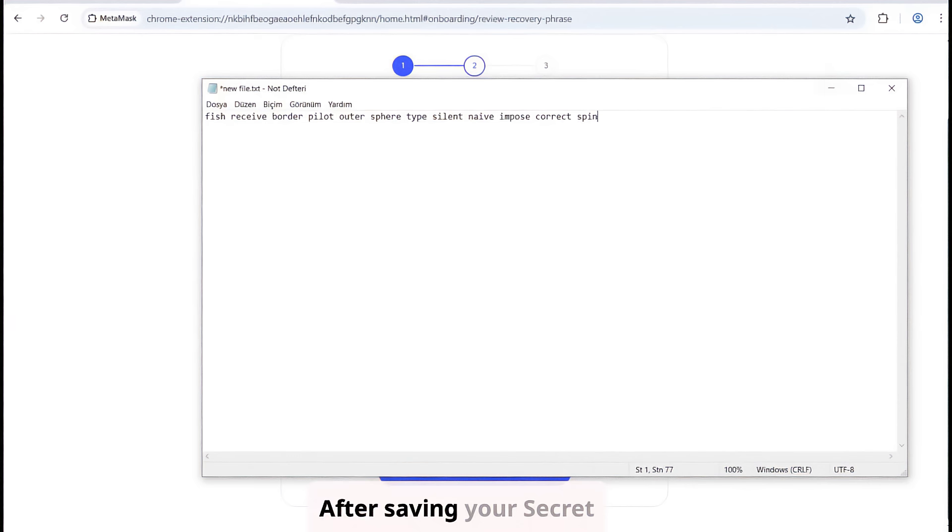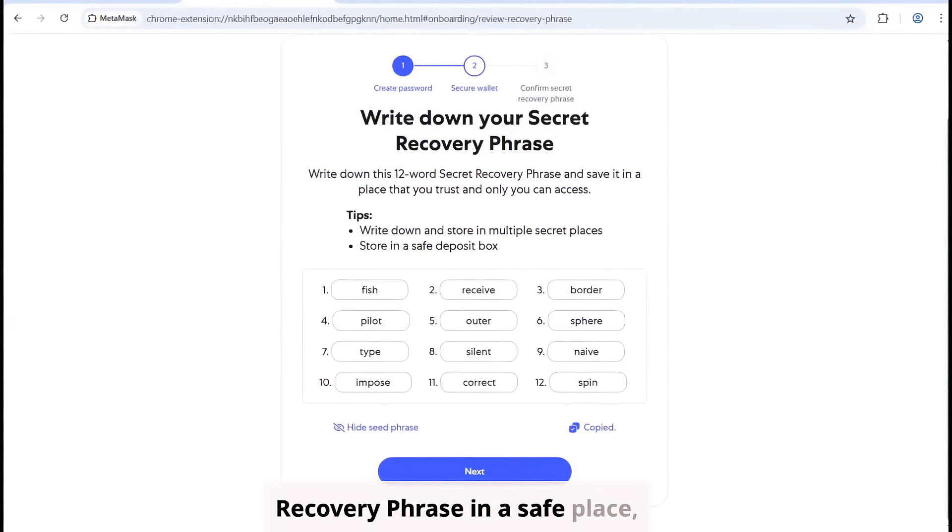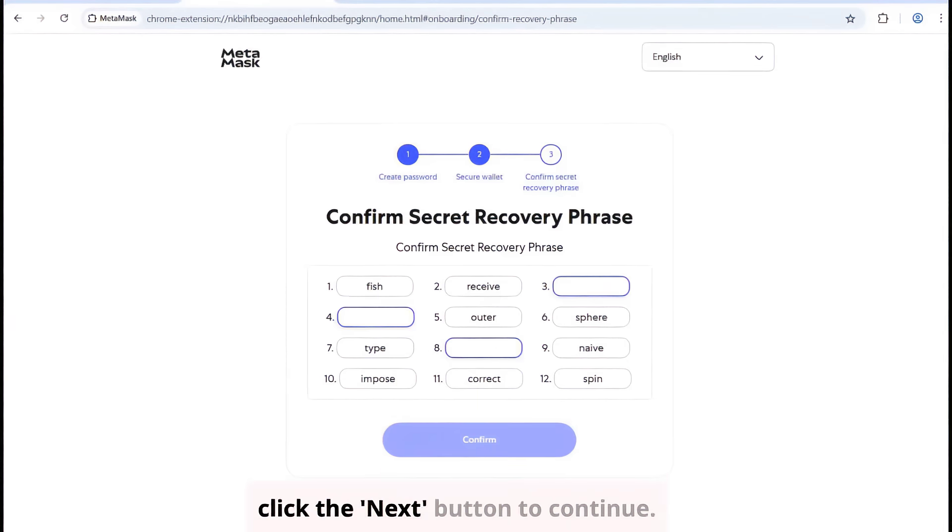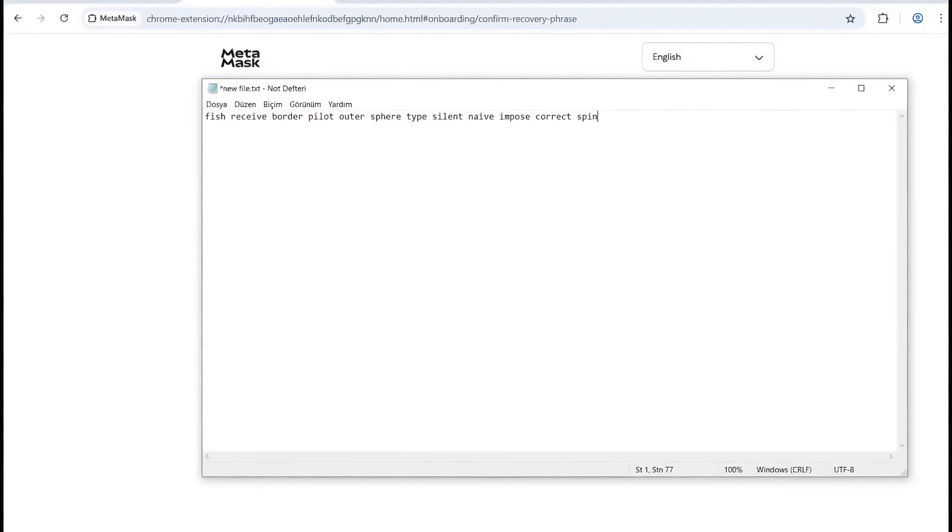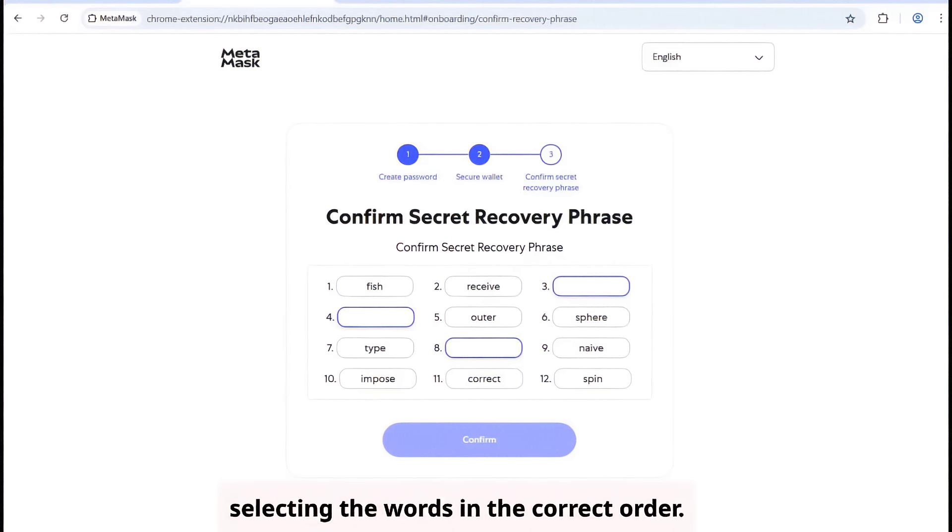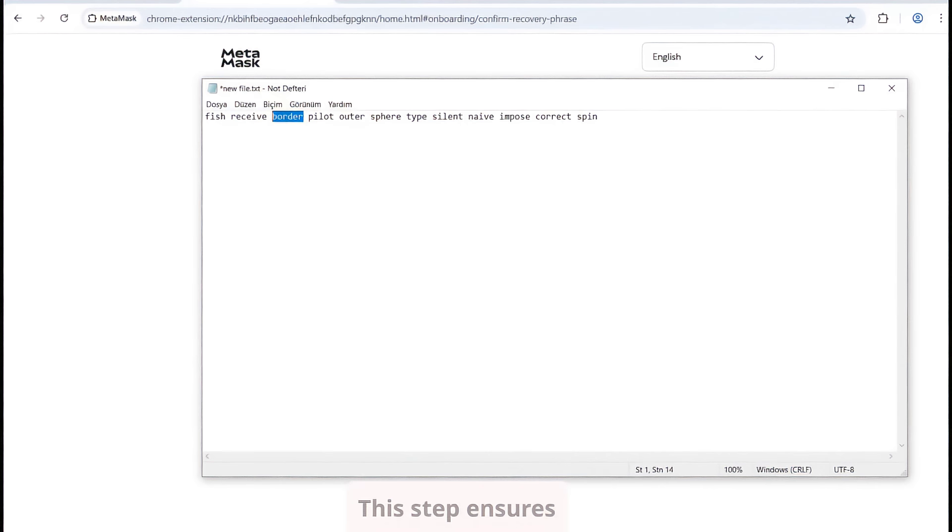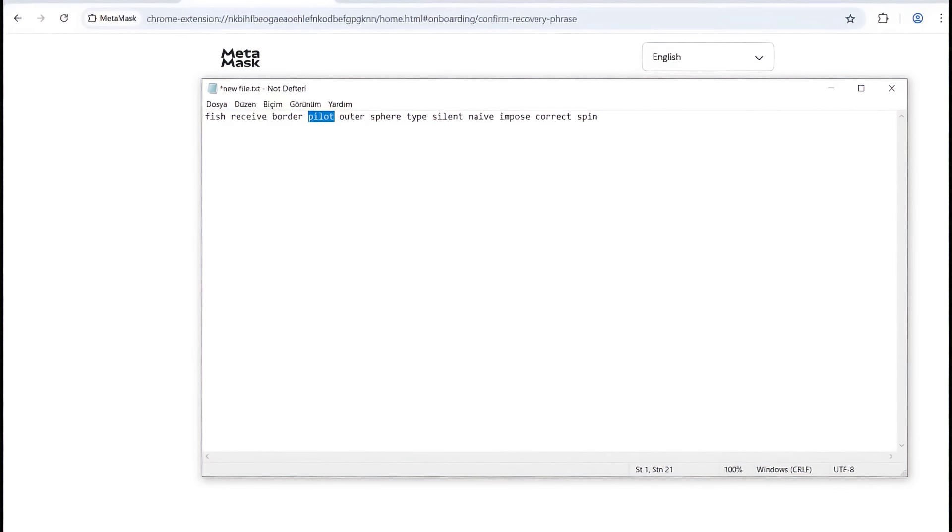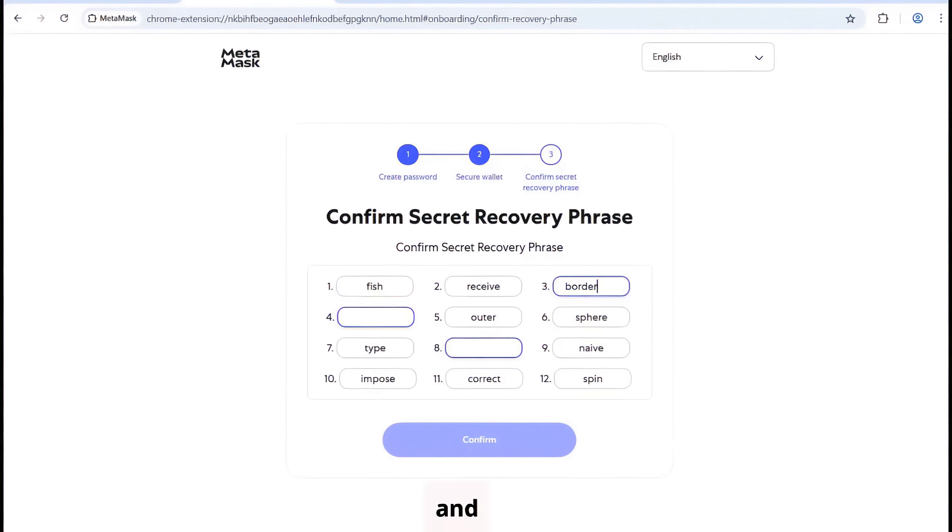After saving your secret recovery phrase in a safe place, click the next button to continue. Now confirm your secret recovery phrase by selecting the words in the correct order. This step ensures you've saved it correctly. Click Confirm.